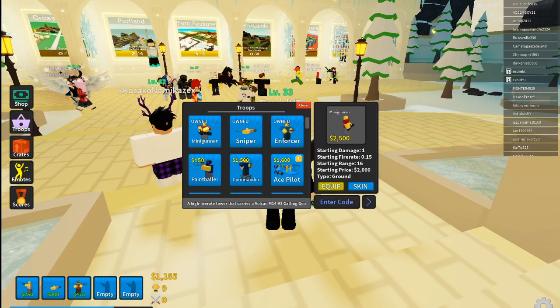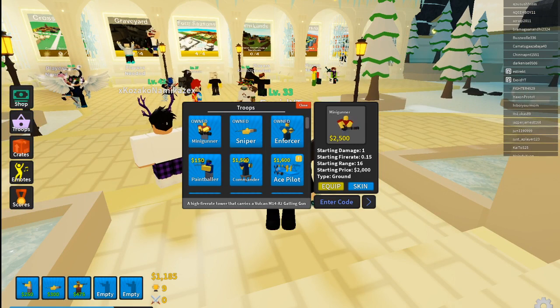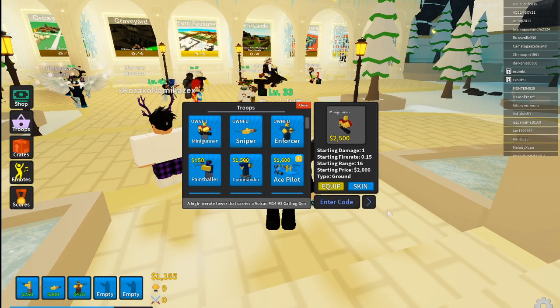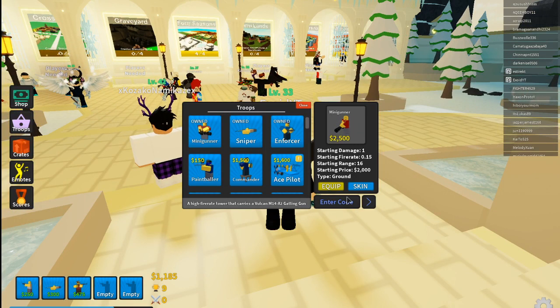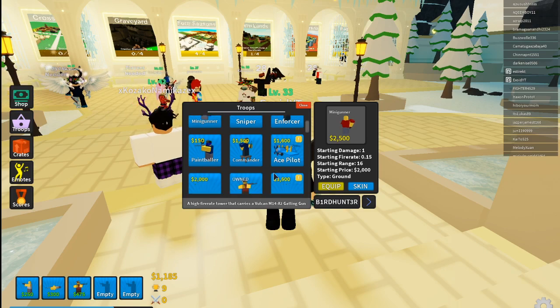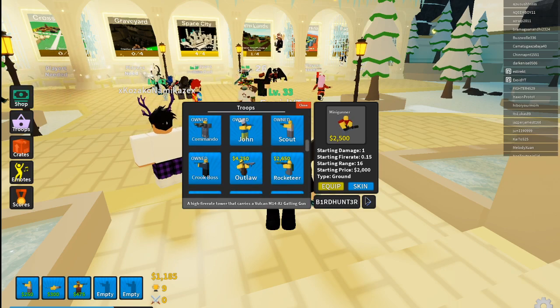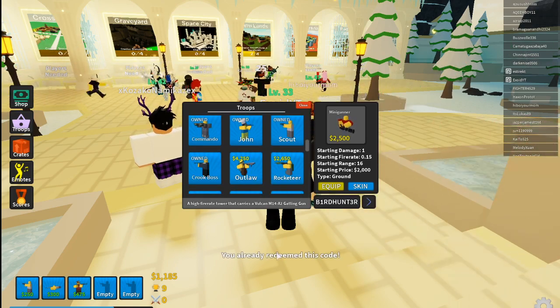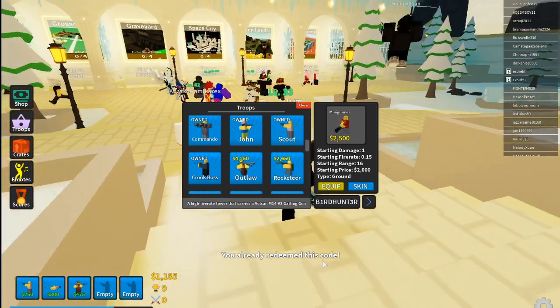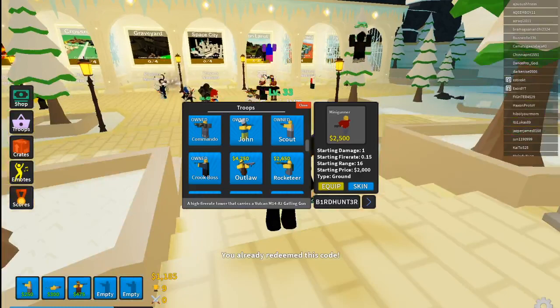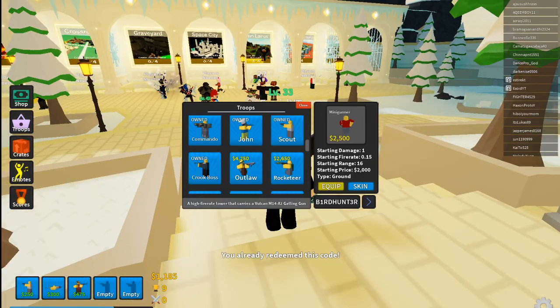If you click over there, the first one is Bird Hunter. You actually get a tower for this and it's a really good tower, so if you redeem that... it says you already redeemed this code. Alright guys, next one.